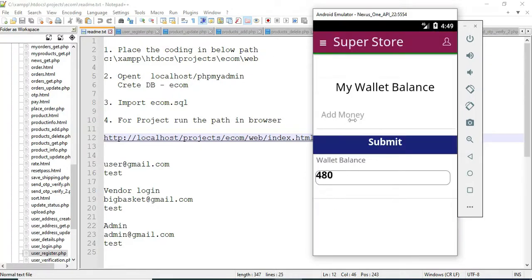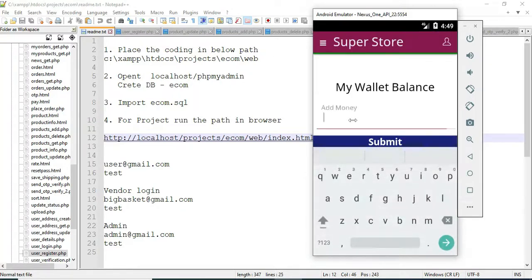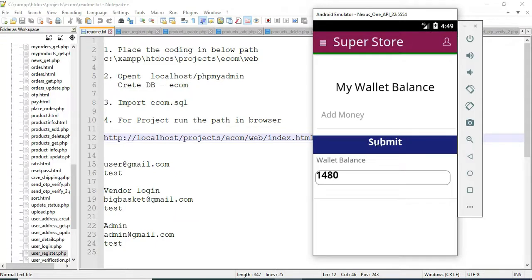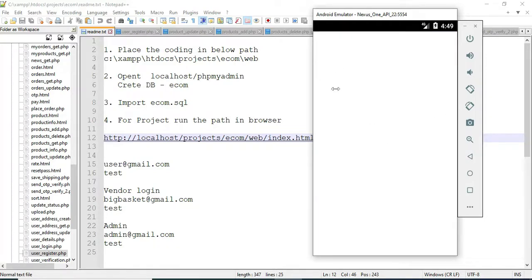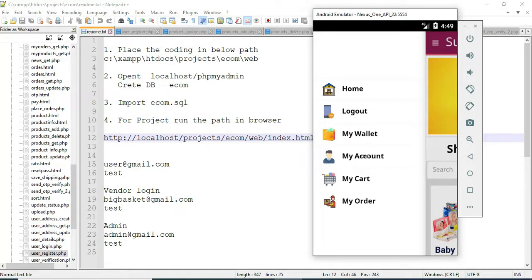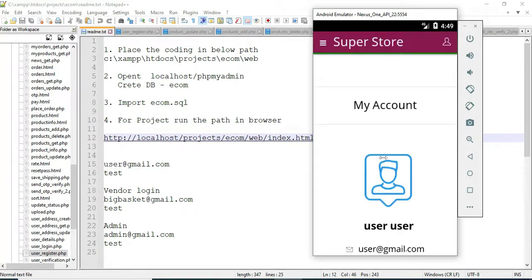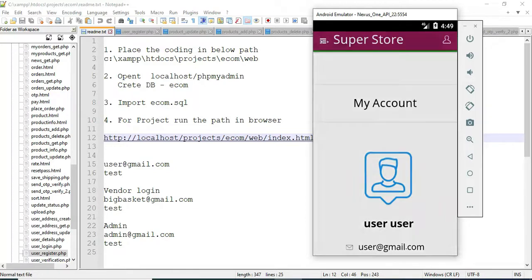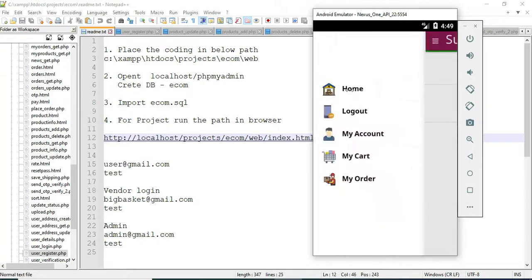Click 'My Wallet' to view the dummy wallet balance details. Add money by clicking 'Add Money' and submit. Next, click 'My Profile' to view the profile details. If you want to edit, edit options are available.